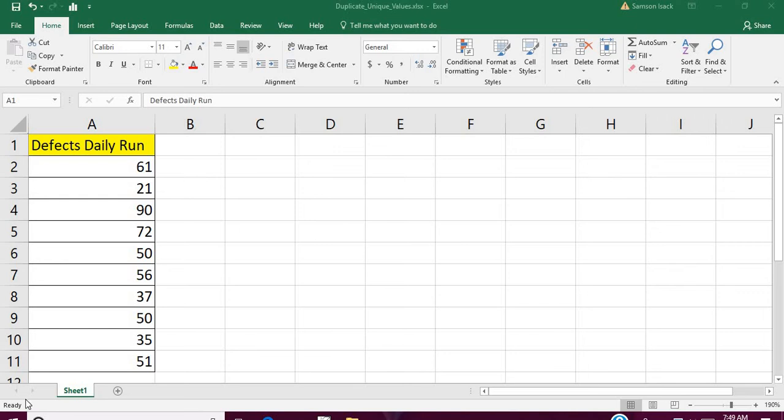Hi, welcome. I am going to show you how to highlight unique and duplicate values in a given list of values. What we have here in this exercise sheet is the number of defects on a daily basis.